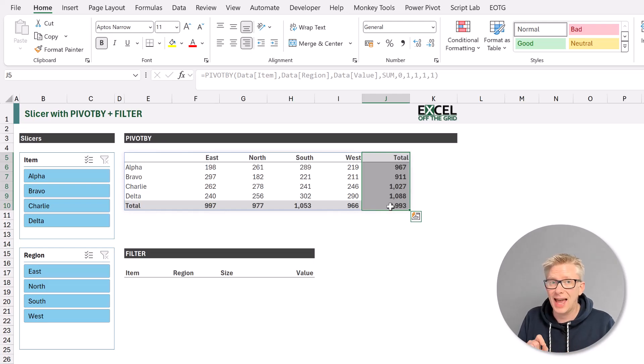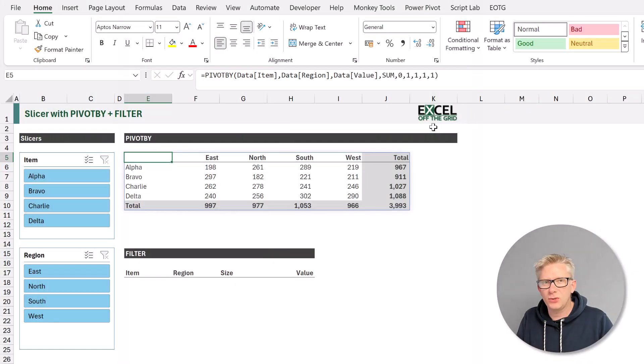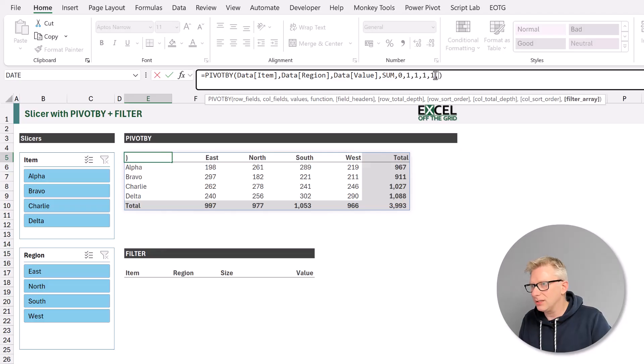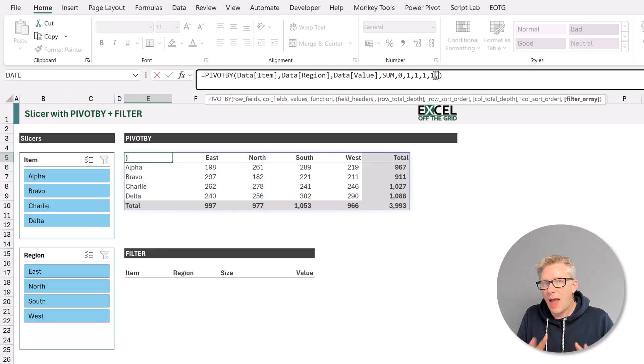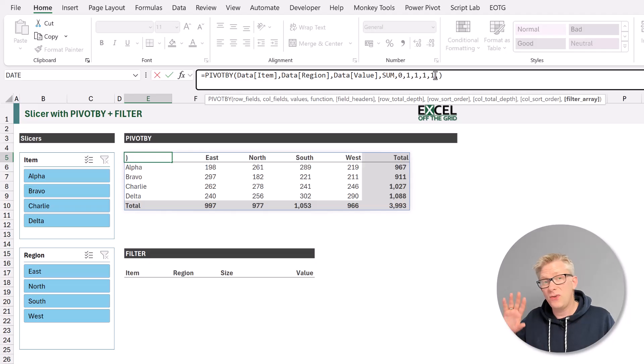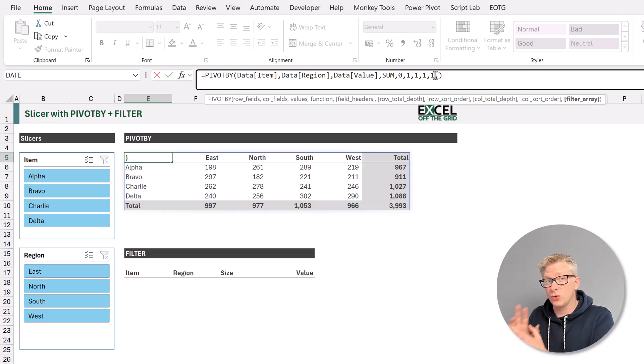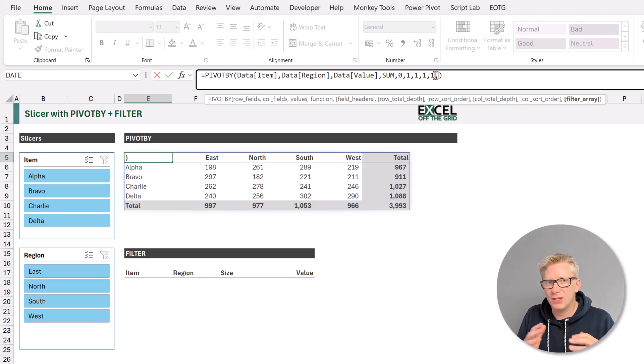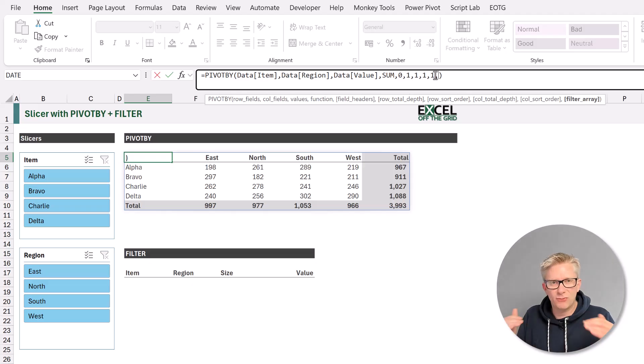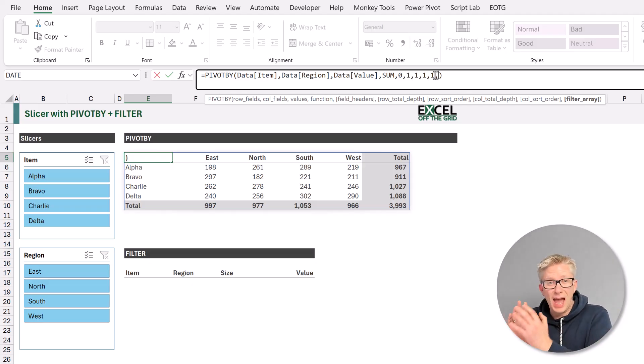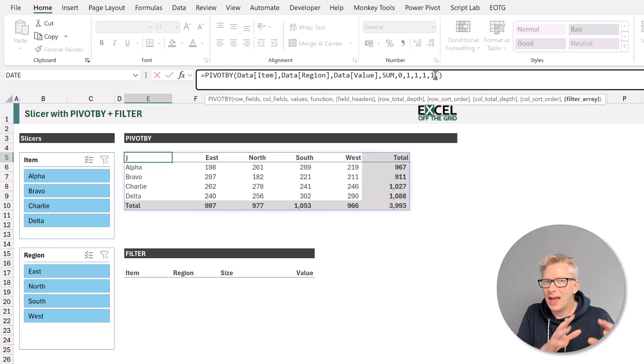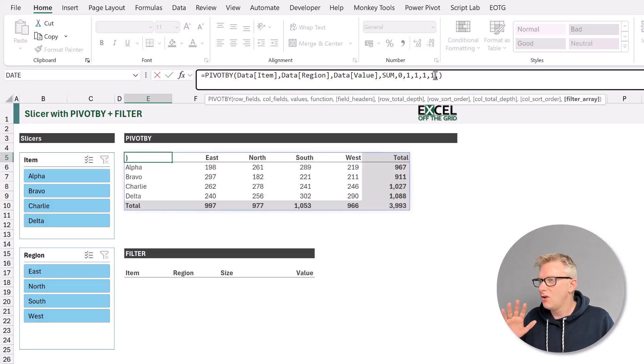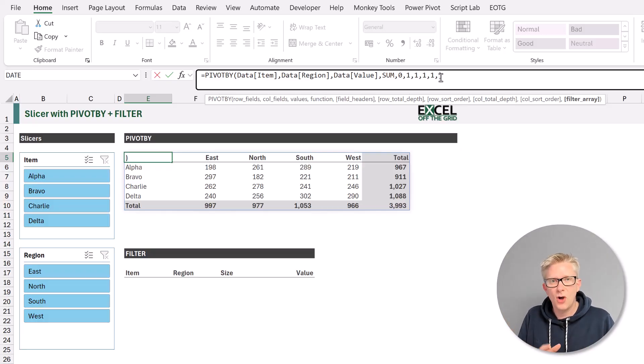It's now time to add our slicer into our pivot by formula. For this, we're going to use the subtotal function. So let's come up here to our filter array argument. Now how this works is that we need to calculate an expression for each row of our source data, so an expression for each row of our data table. If the value of that expression is true, it means that row will be passed into our pivot by function for calculation. If that expression is false, it means it's not passed into our pivot by function for calculation.